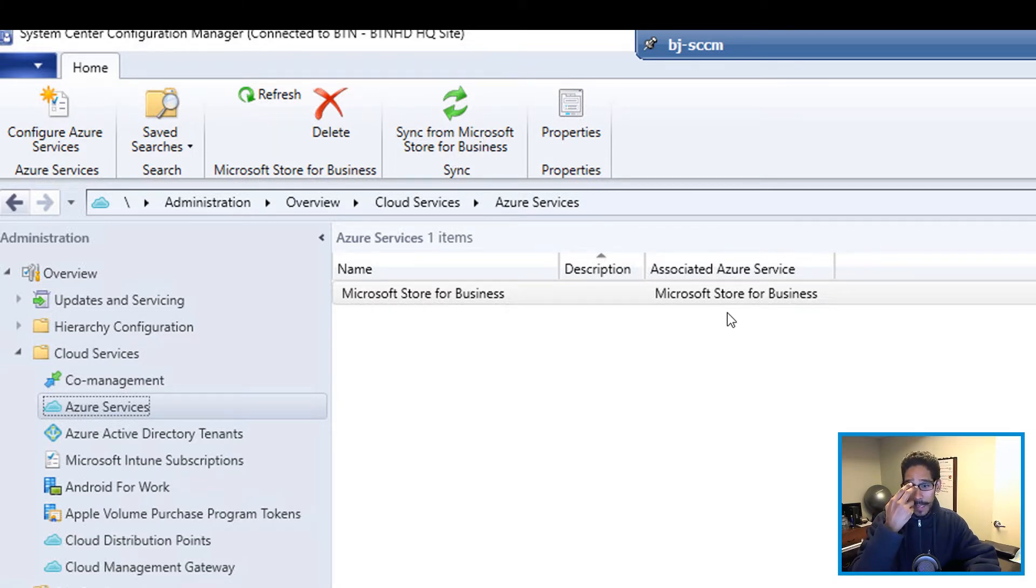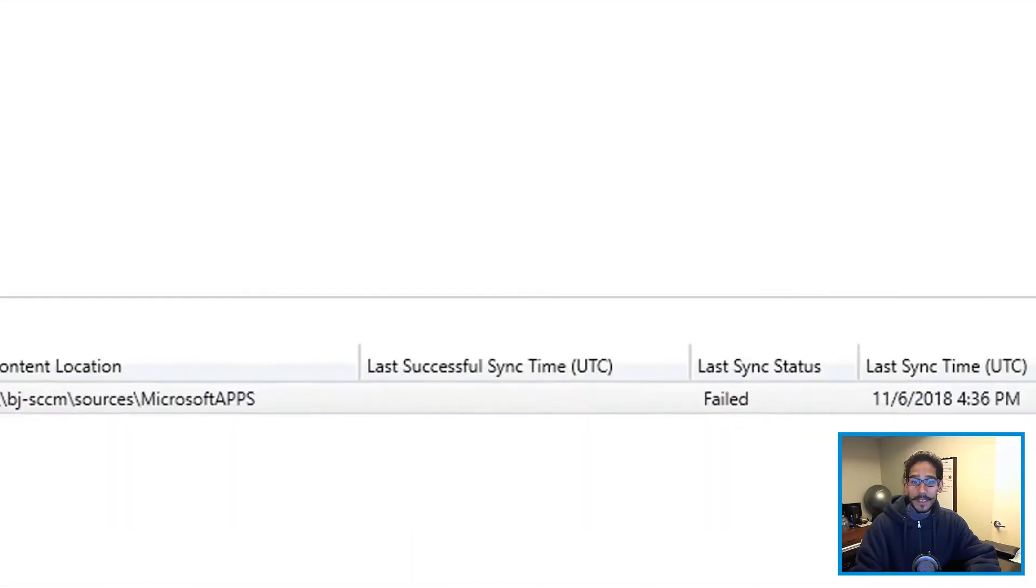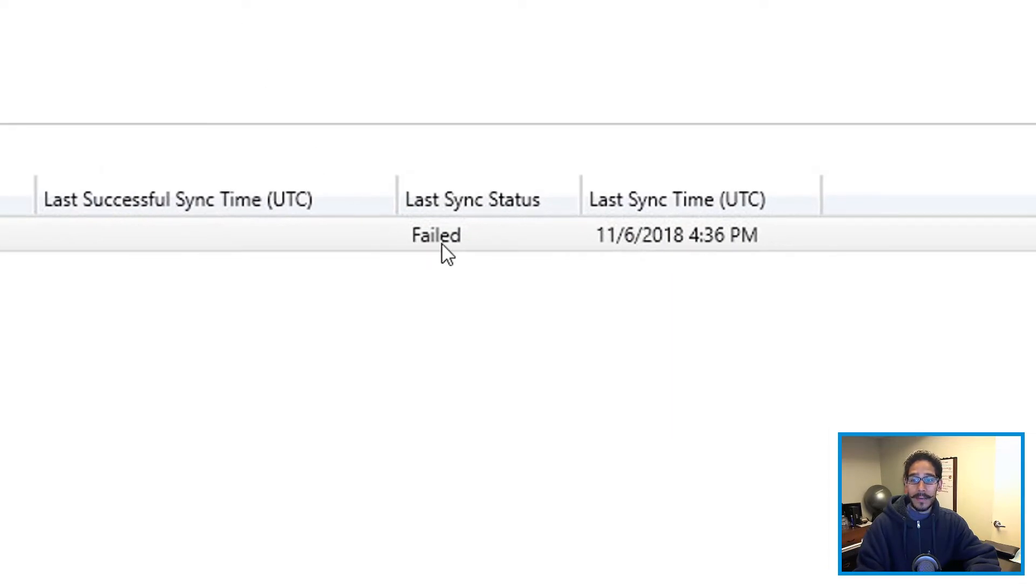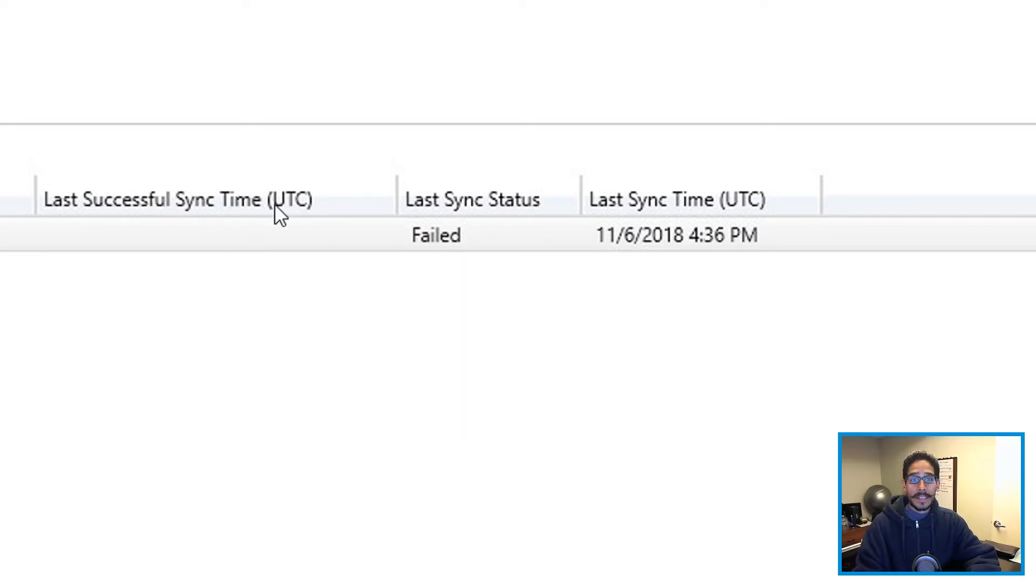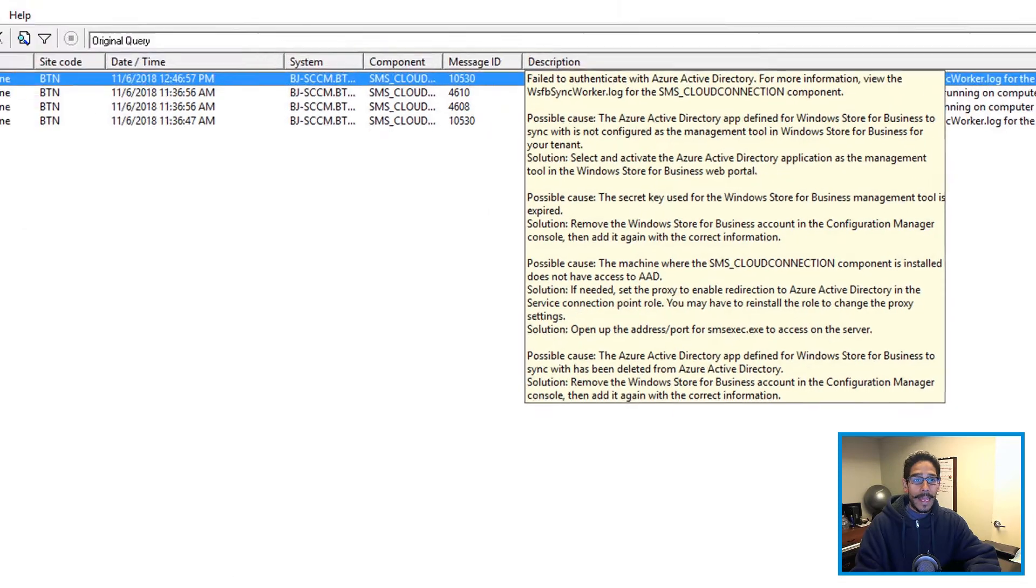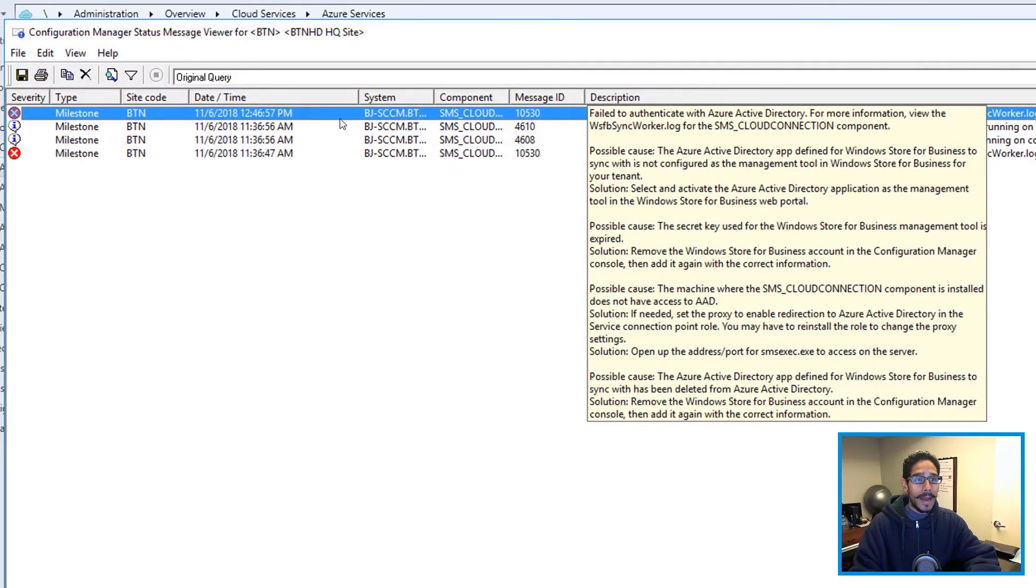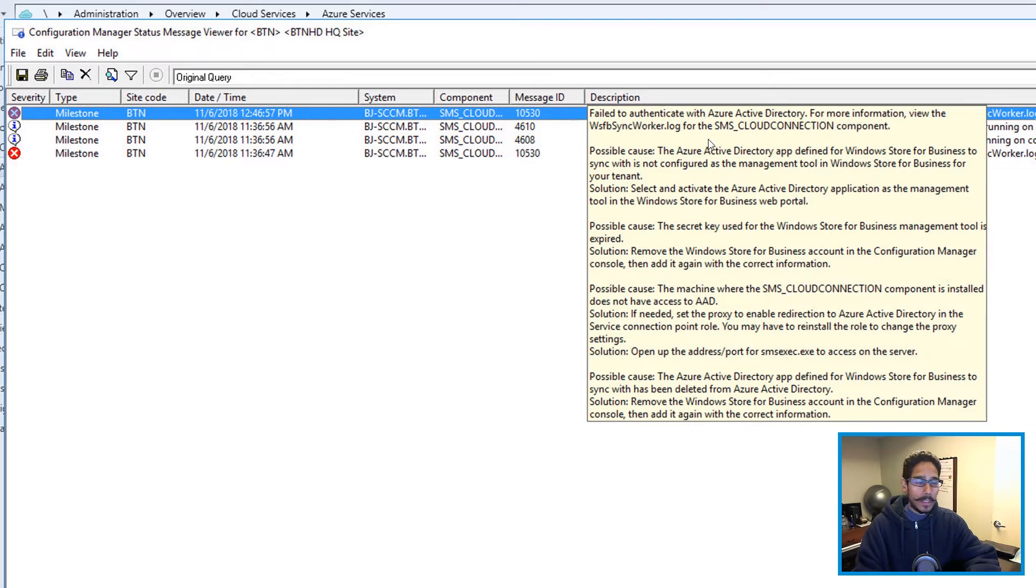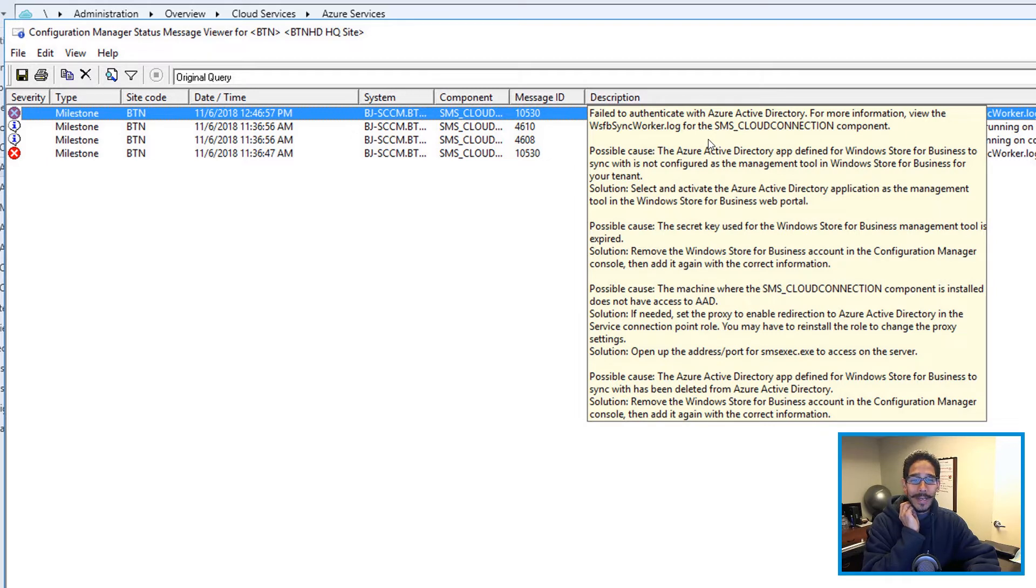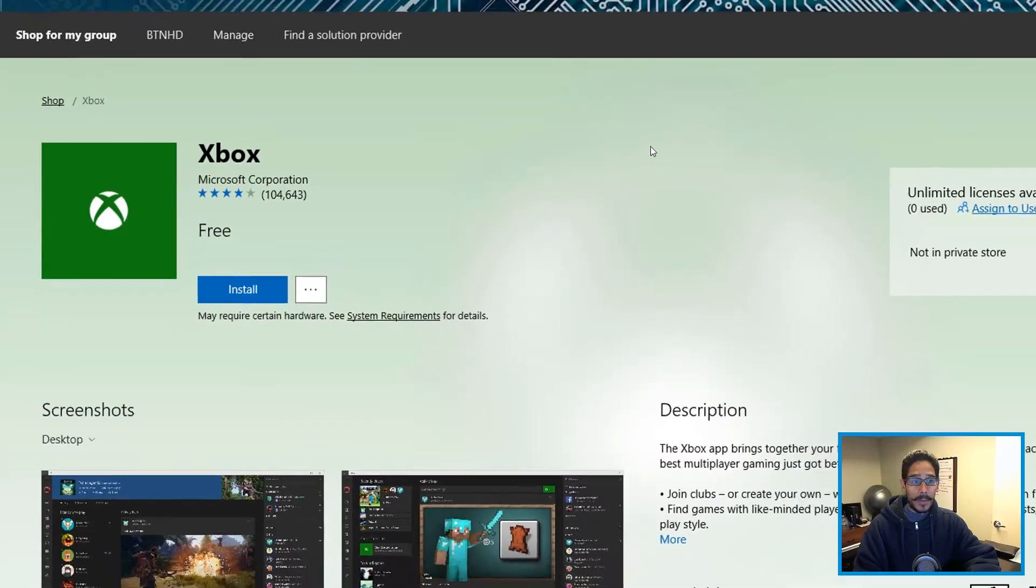But for me, I received this problem right here, says last sync status was failed. I waited and waited, and I was still getting this issue that it was a failure. So I did a little bit of investigation. And within my status, I noticed that I was having issues. Cloud connection issues. I was like, Oh, what's going on?